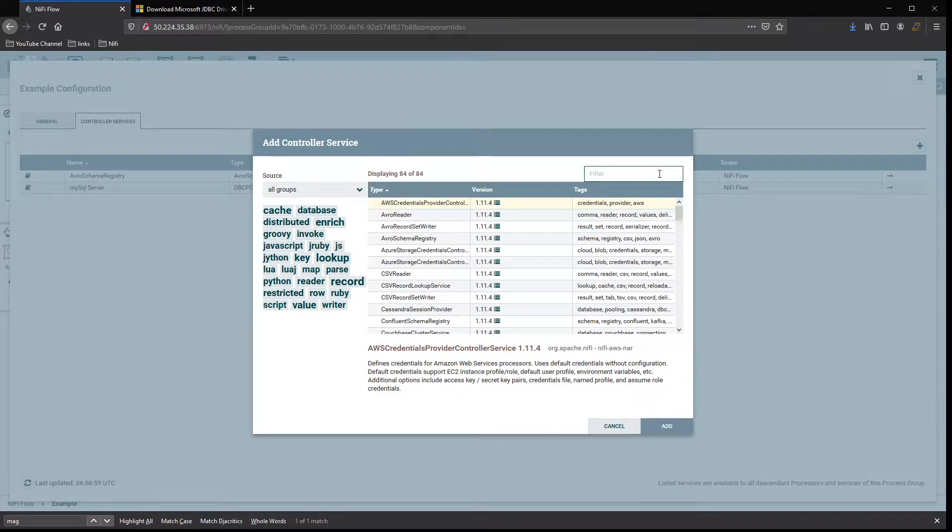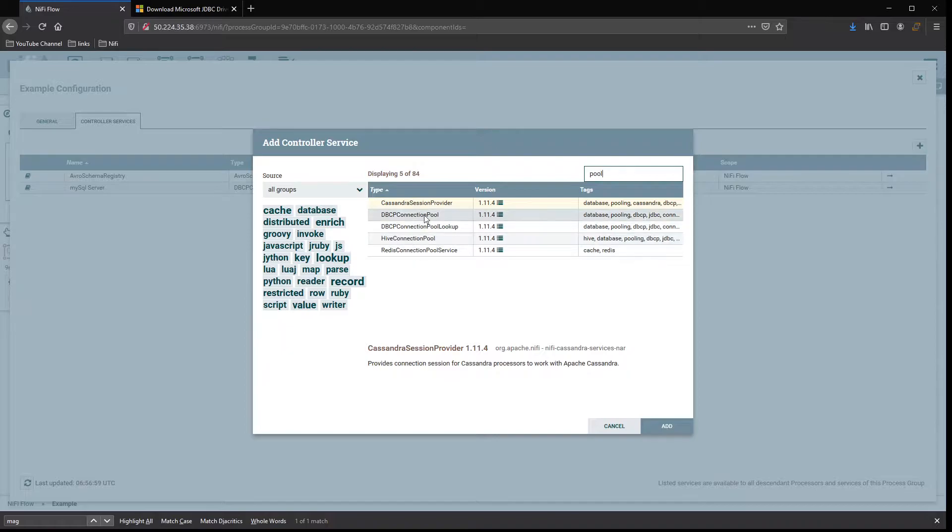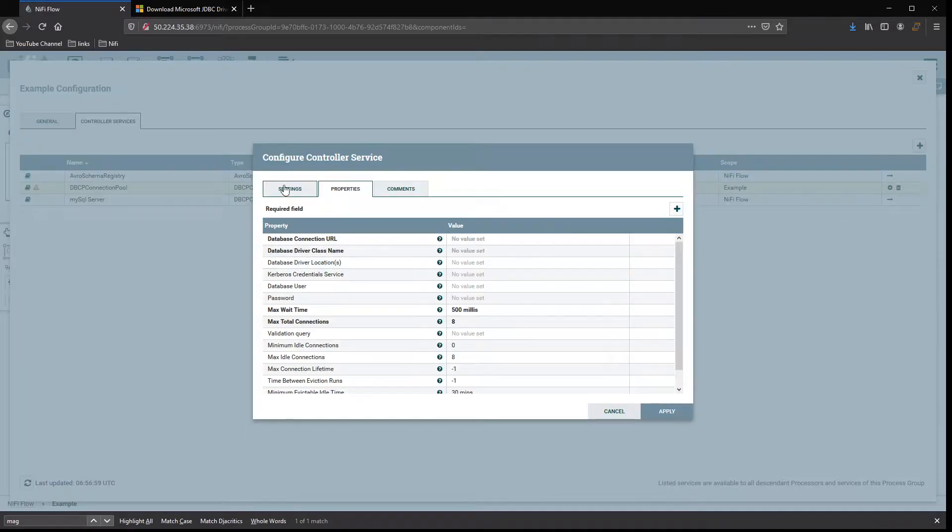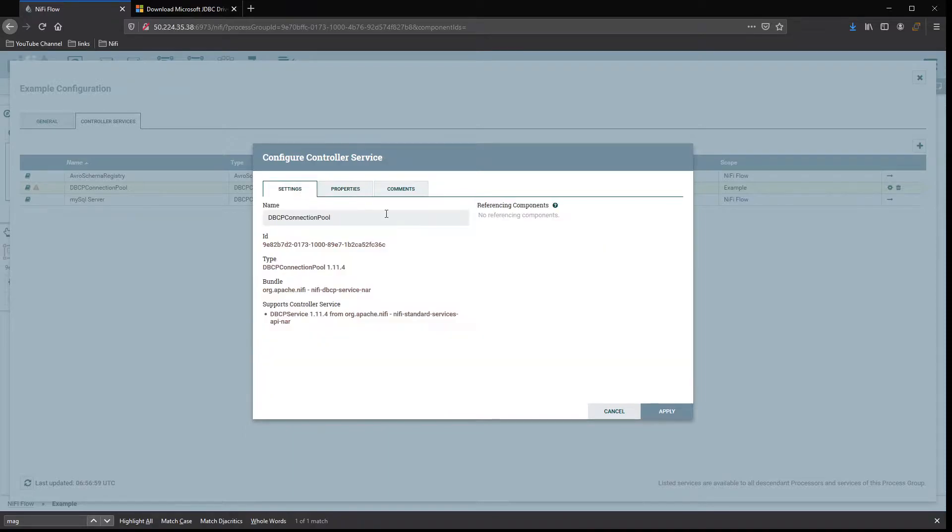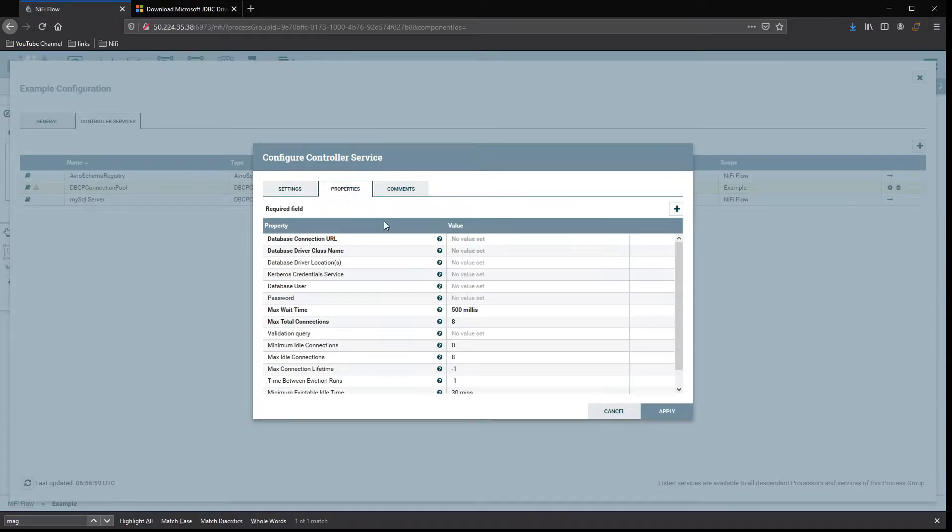We want a DBCP connection pool. Go ahead and add that. Give it your name, like 'My MSSQL Server,' and then go to properties.